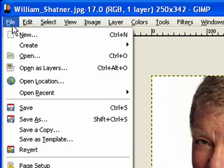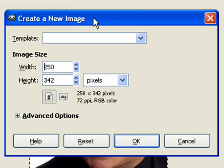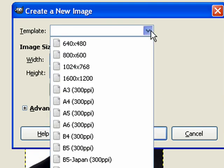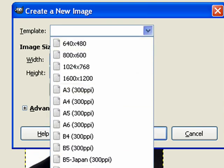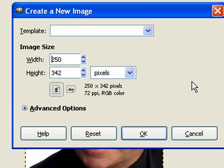So I'm going to come up to file, new. And it creates this nice little dialog box. Now right up here are some templates that we could choose, but as you can see we don't see anything that says 8 inches by 10 inches. So we're going to have to create a custom document size.